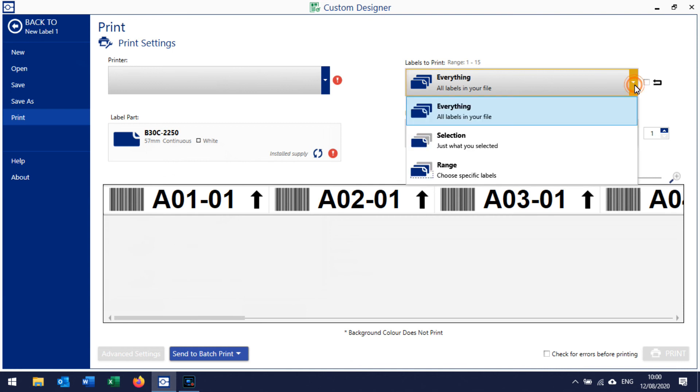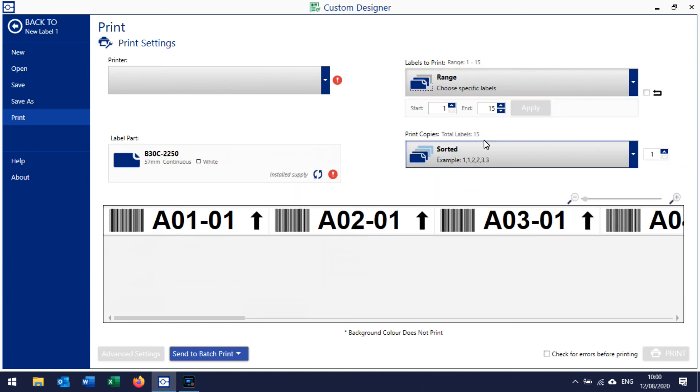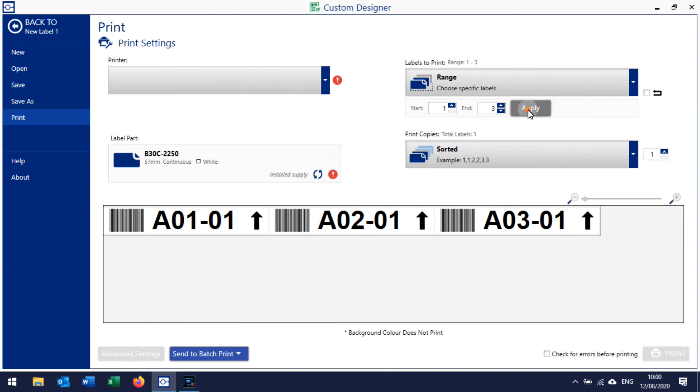It's worth it - if you just designed the label, click on Range and then print the first three as an example. So start at one, end at three. You're doing that before you get to a point of printing a thousand labels. So print those three. I don't have the printer connected so I can't print.